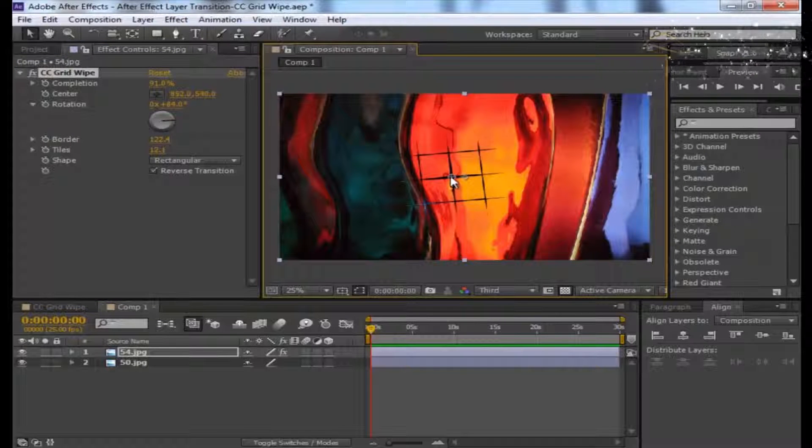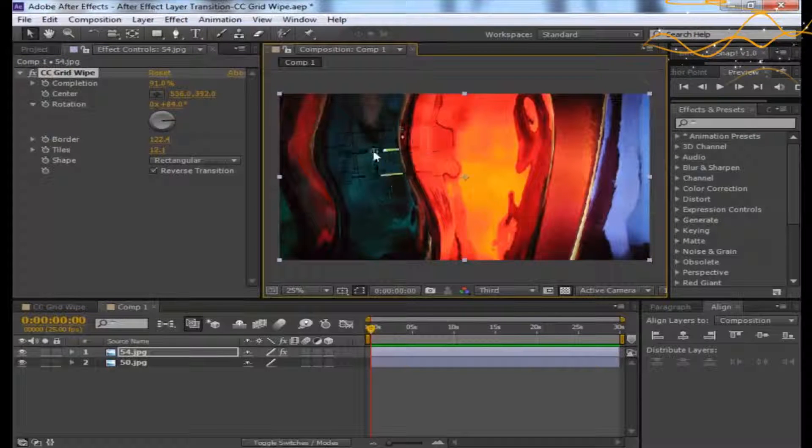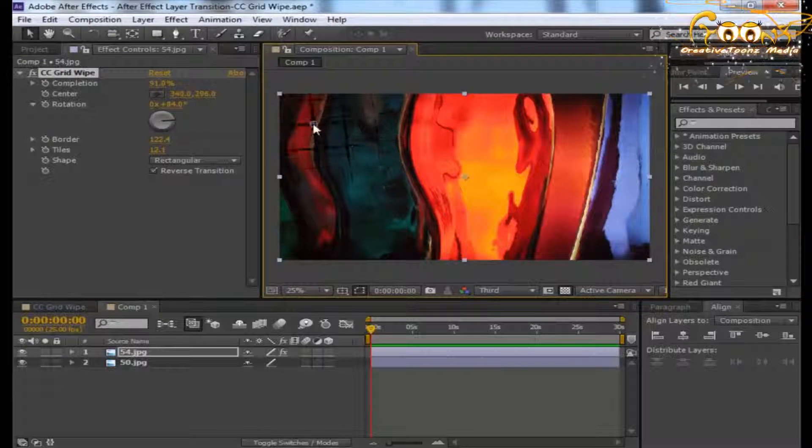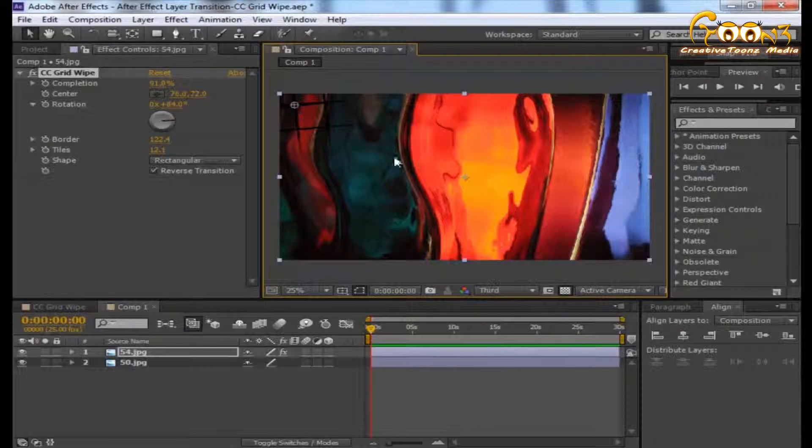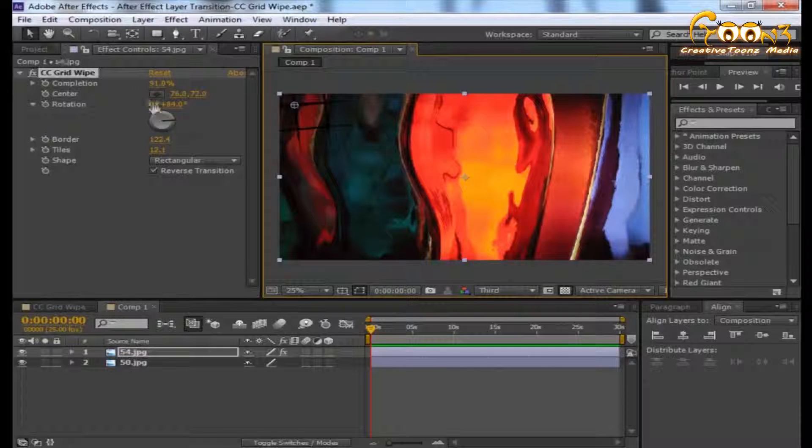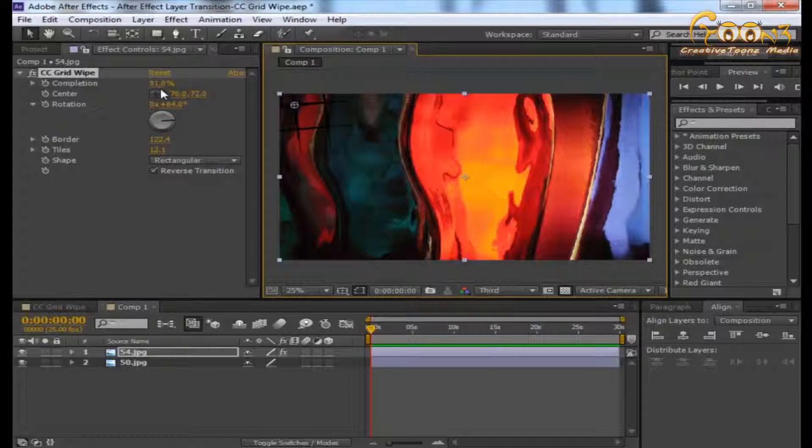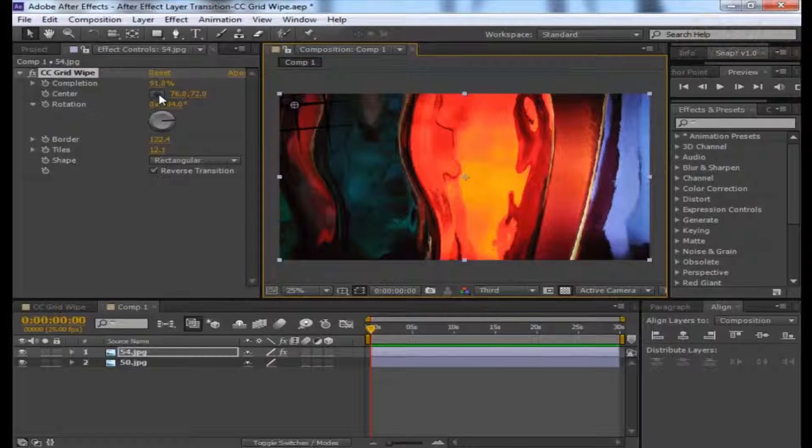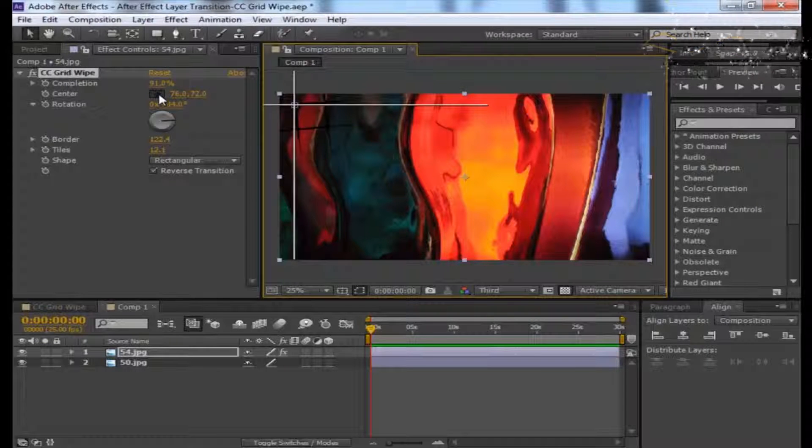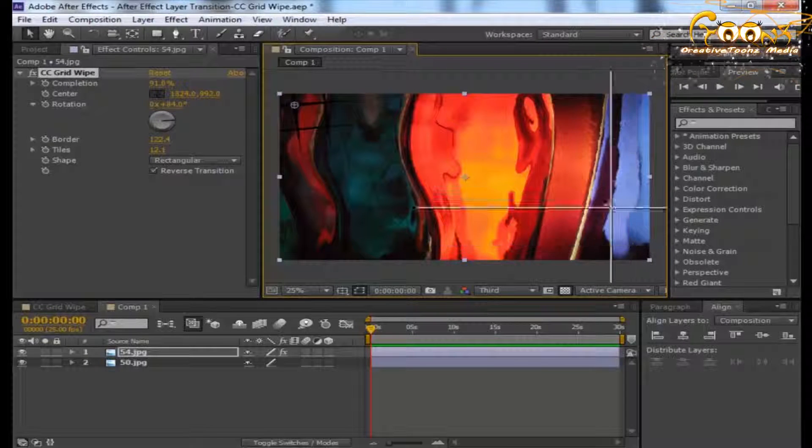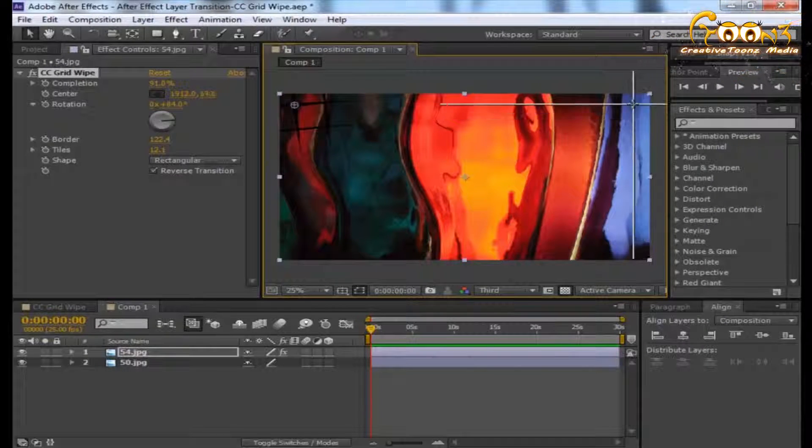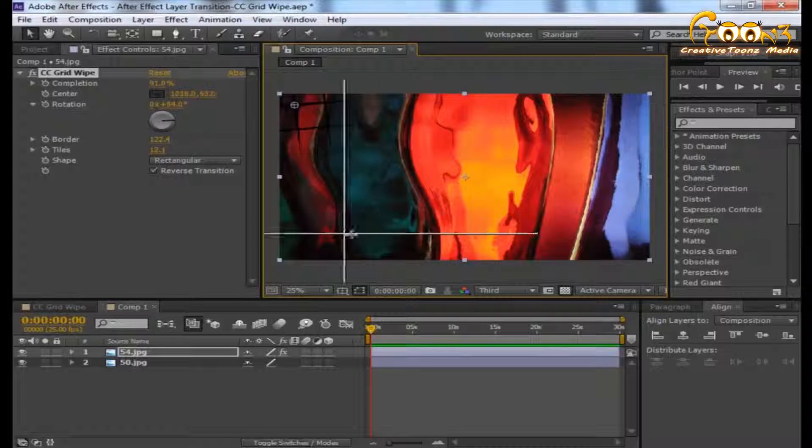You can drag this center around anywhere. You can also pick the point from here, click and place it anywhere around.